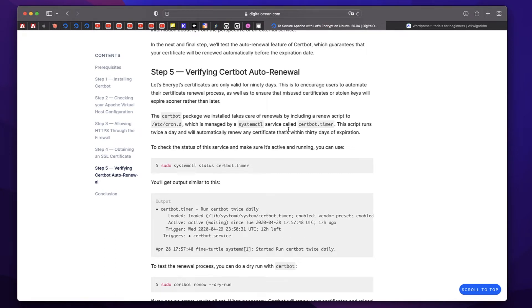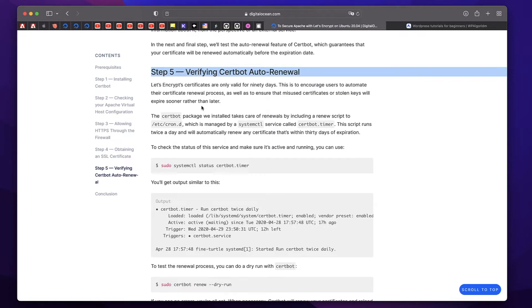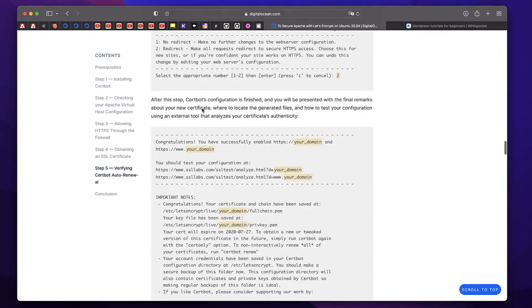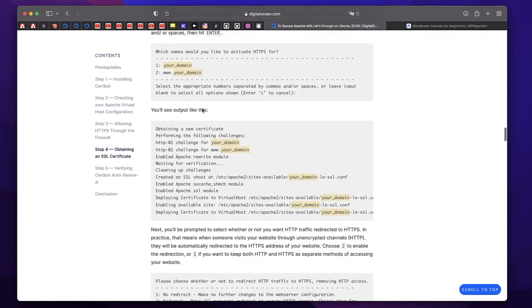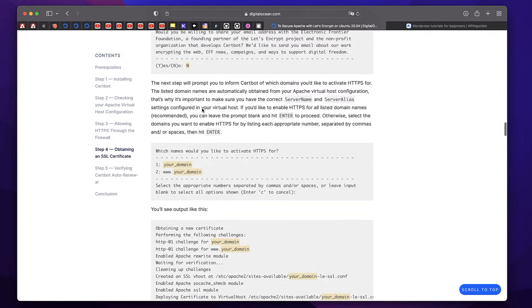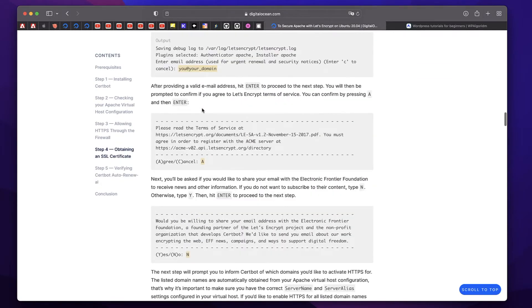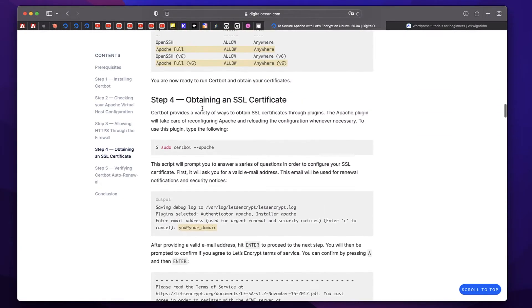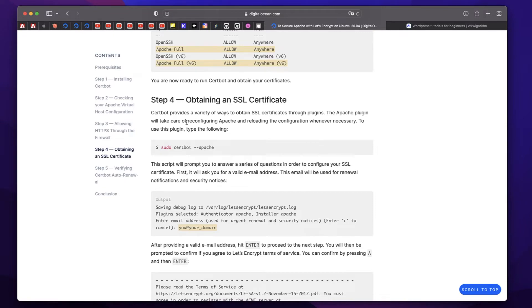Once you follow that tutorial, it's fairly simple. I'll also leave the link to the official documentation in the description. All you need to do is start with step 5 if you've followed my previous tutorial. In case you do not have a certificate itself, you should start with step 4, which is sudo certbot apache. But before doing that, you need to start the terminal of your website.